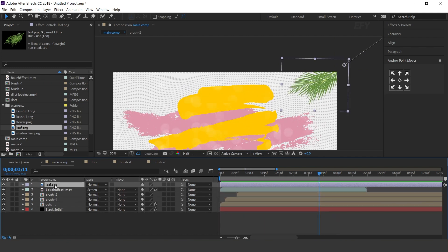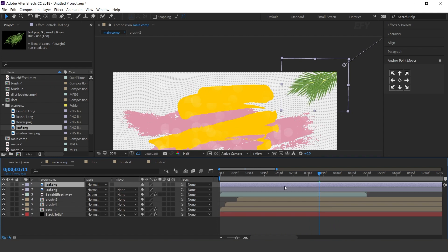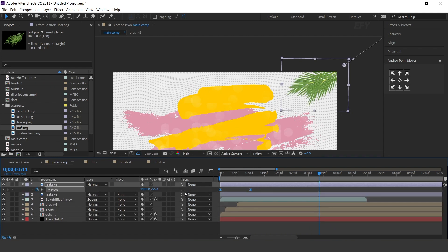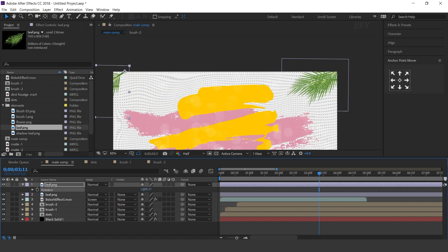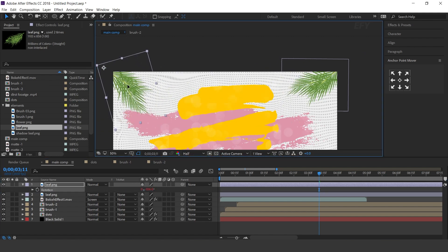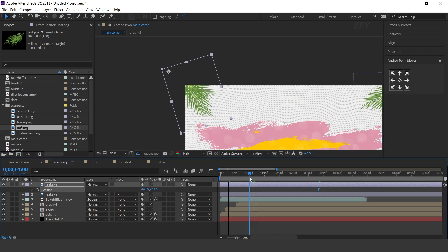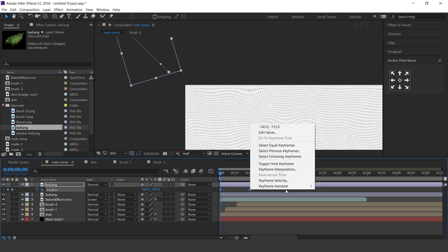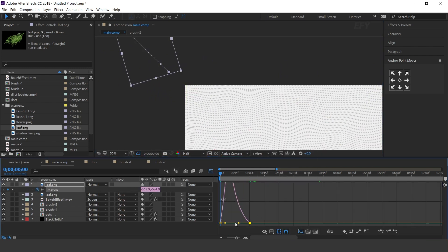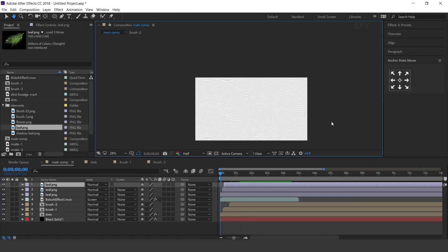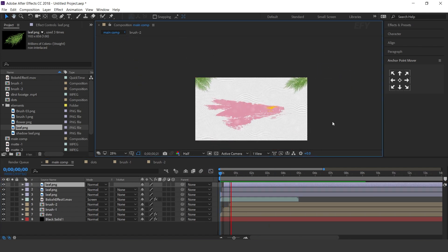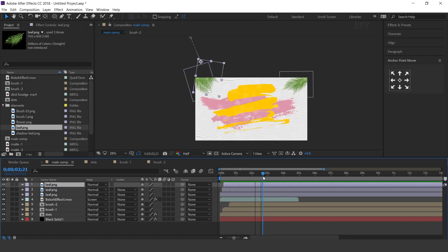Now duplicate the leaf layer, delete both keyframes, and move it to the other side of the comp and animate it. I am skipping this part so that you don't have to wait. Perfect. It looks good to me.